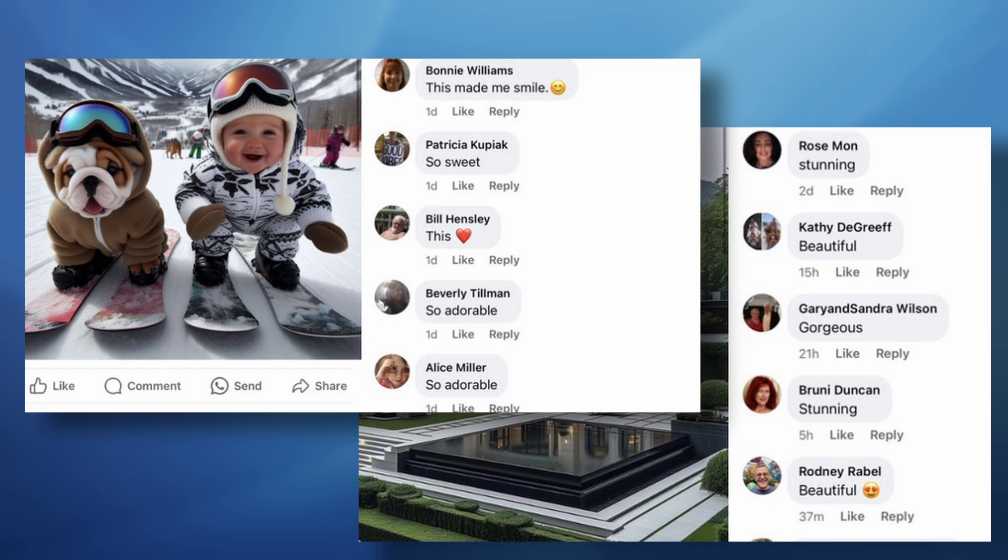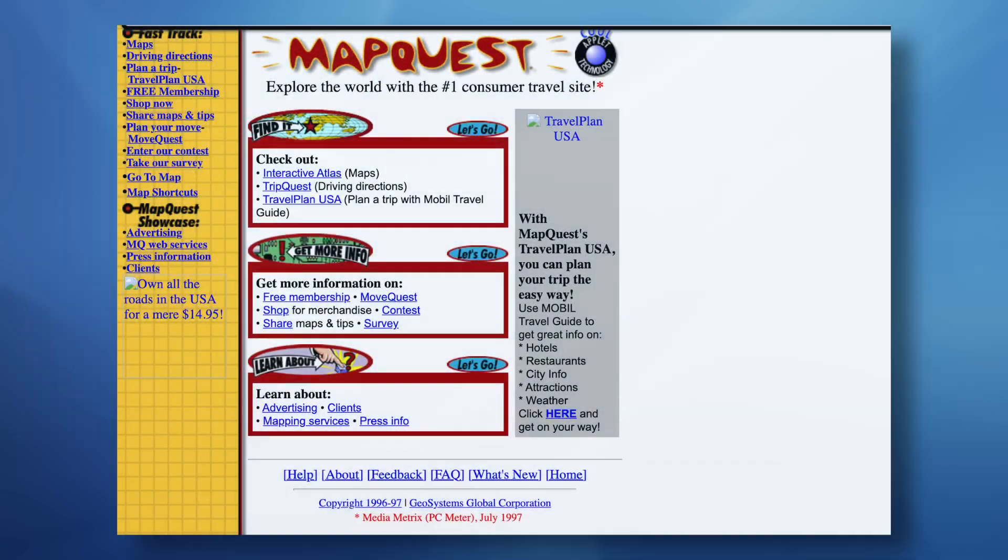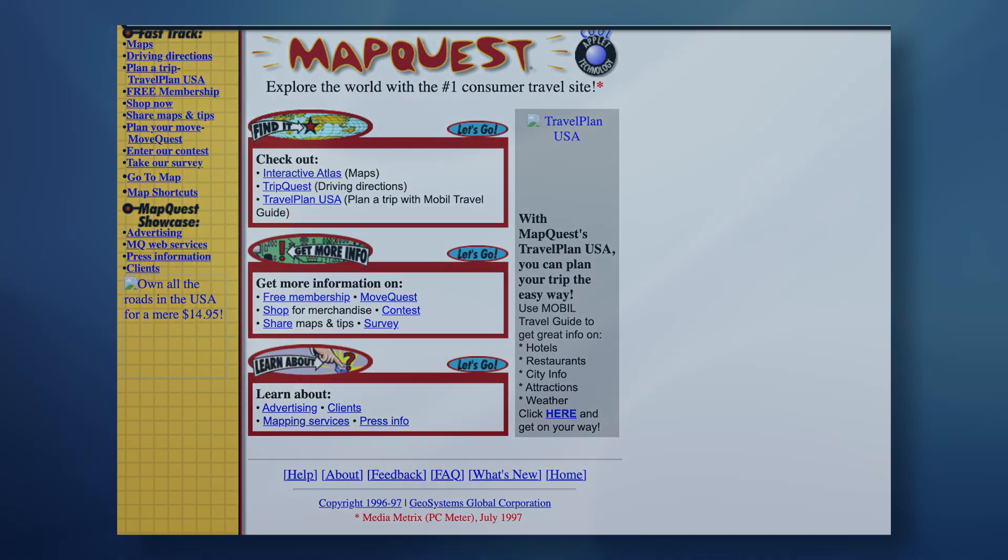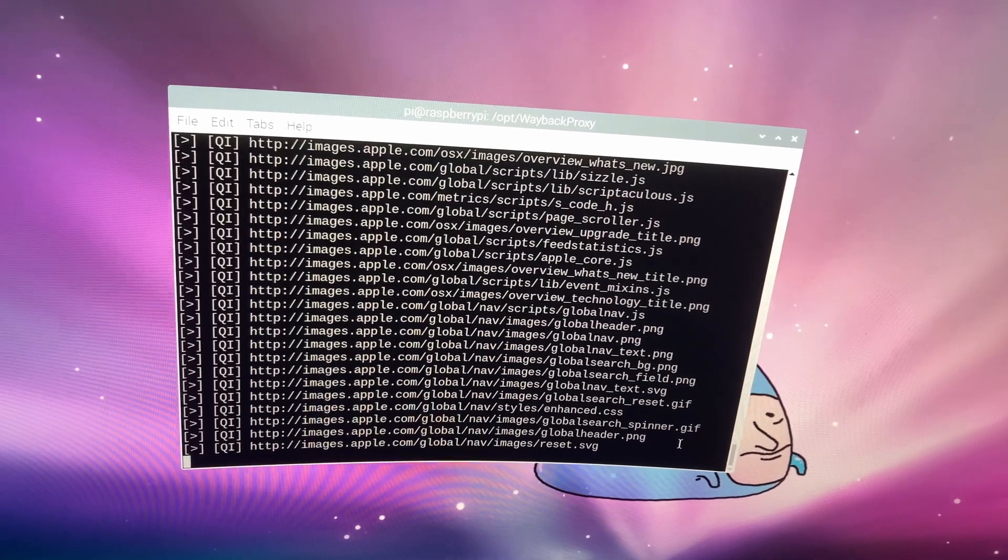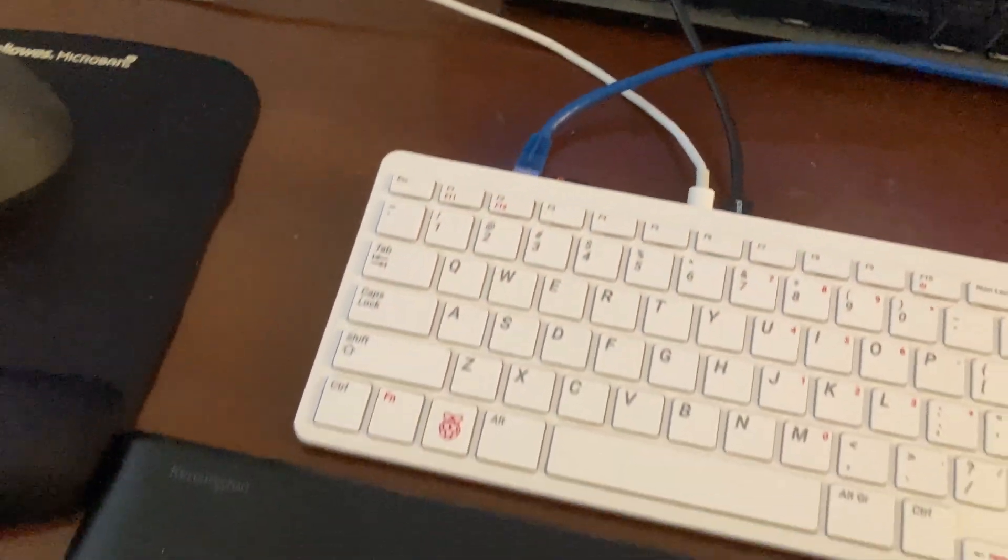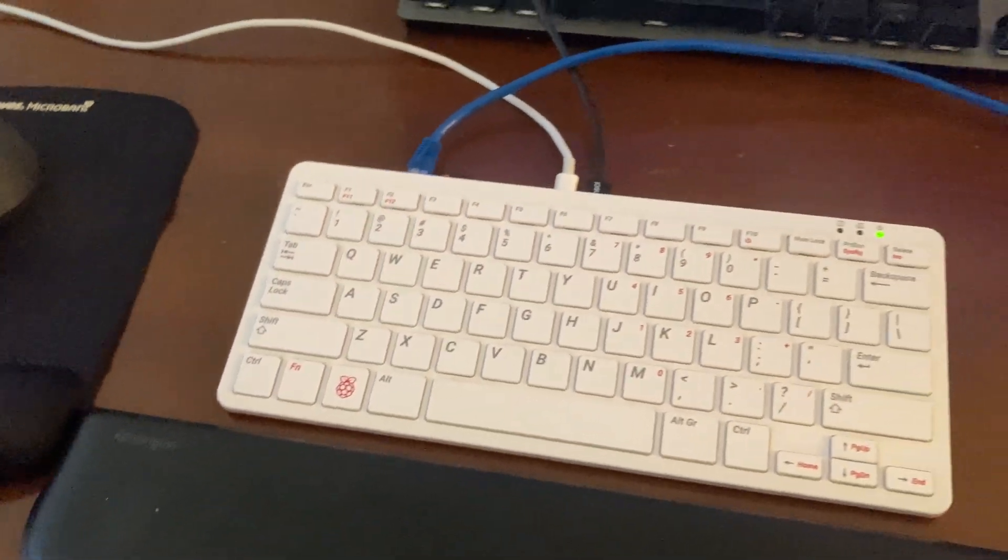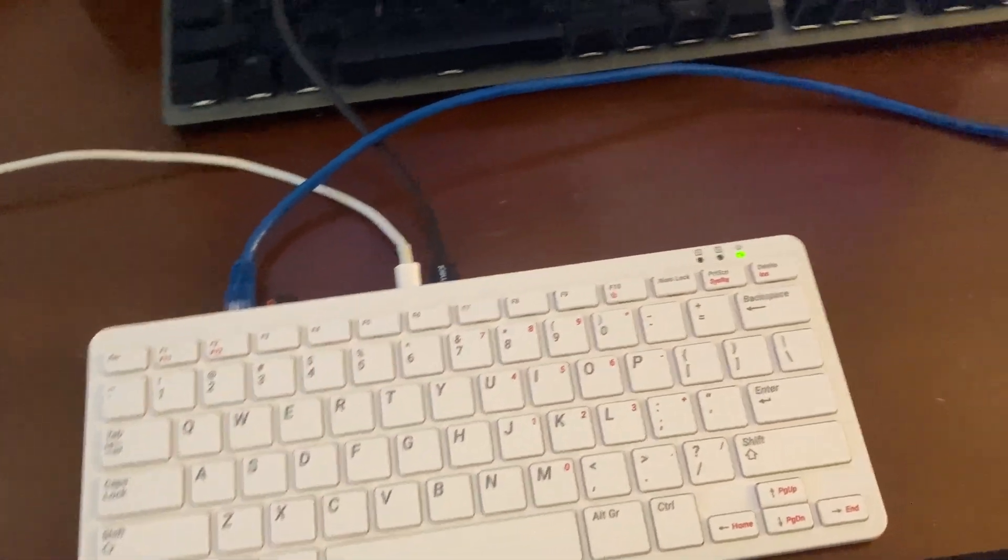So this is what so much of the internet is in 2025. It's a far cry from what it was. So, let's take a breath, unplug, and relive what the internet was like in its golden years, thanks to my Raspberry Pi Wayback Machine proxy.